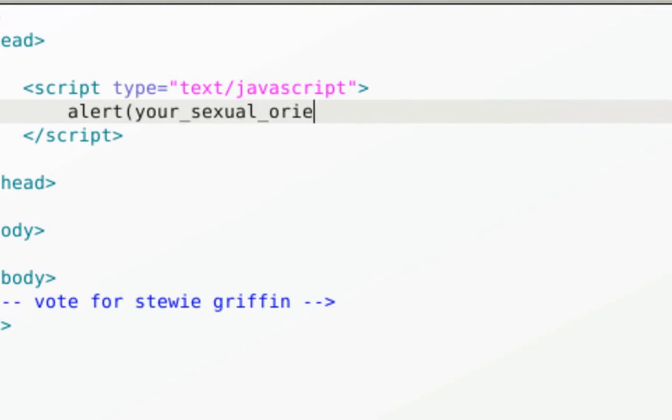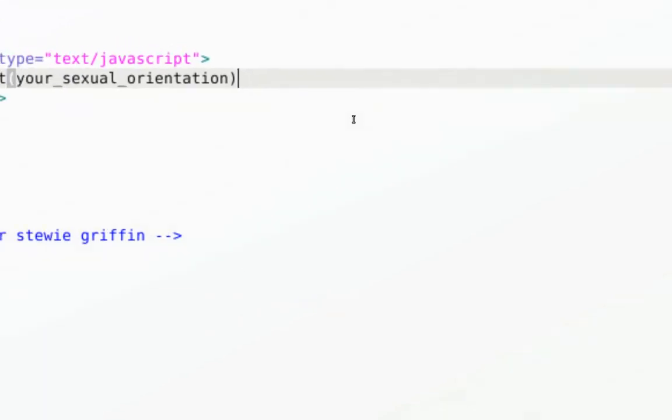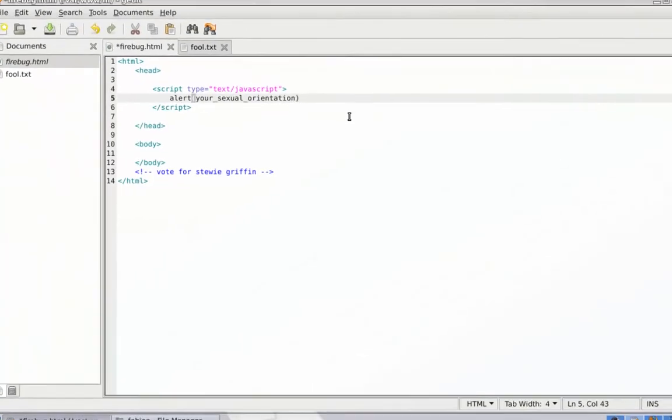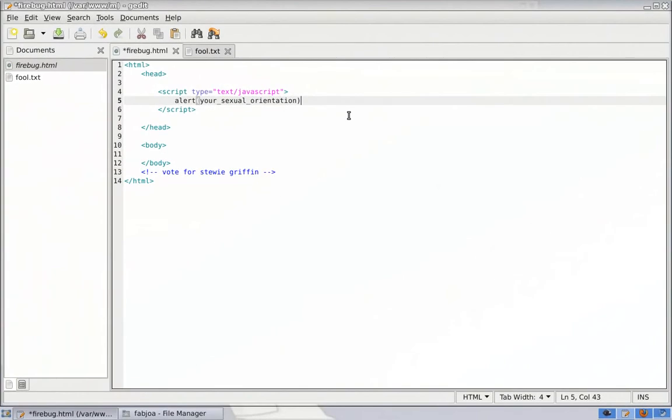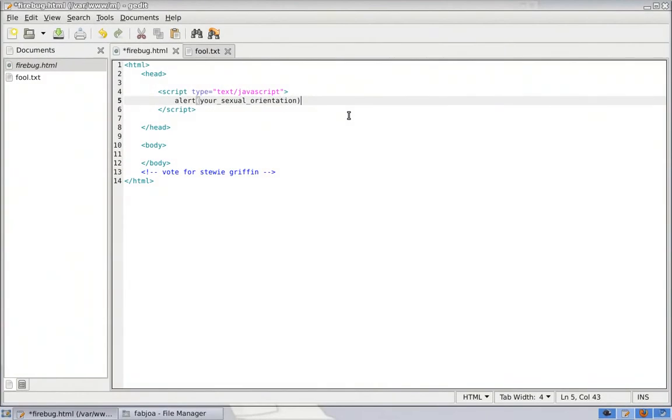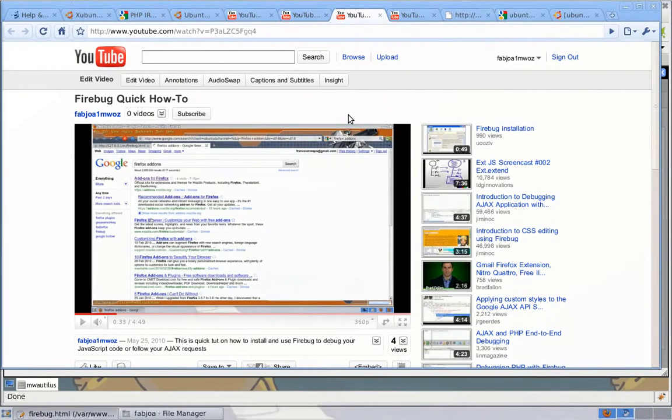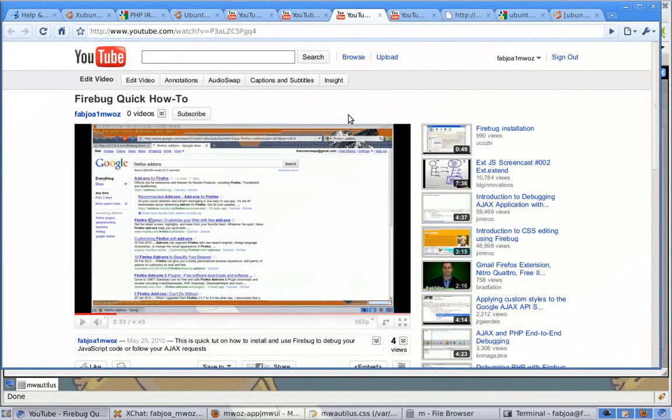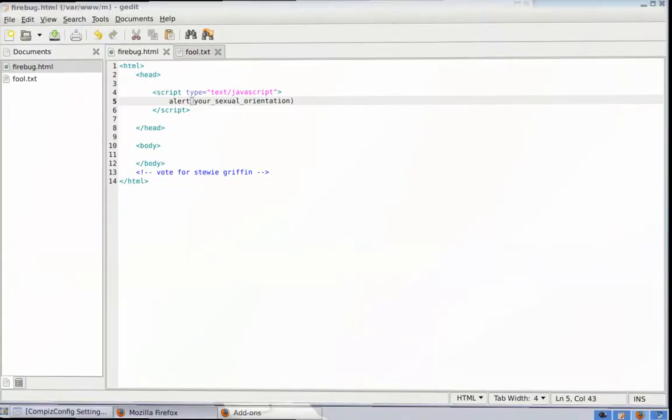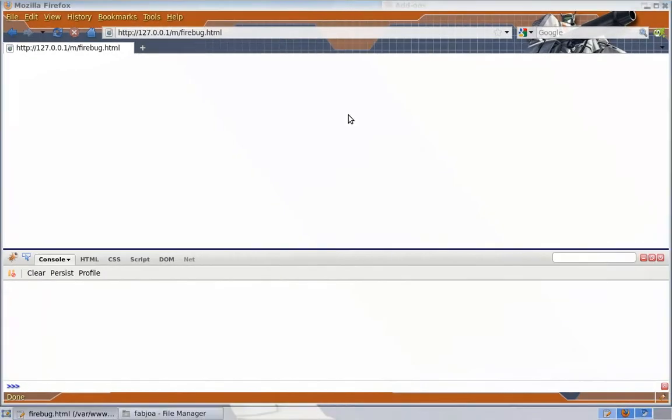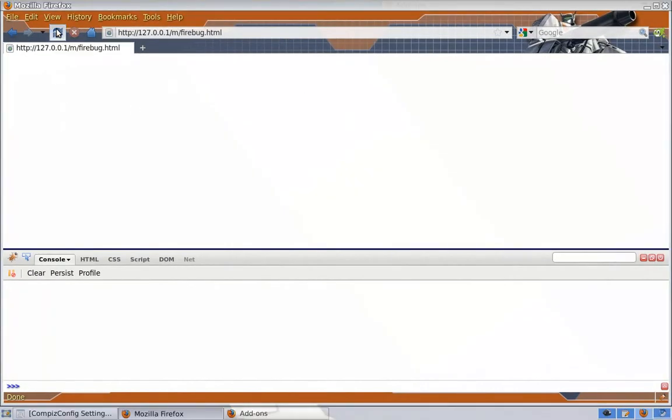So I'm just going to script with a variable that hasn't been defined. I'm just going to save. There we go. Just do a refresh here. And you will see here.